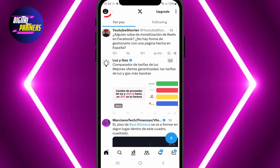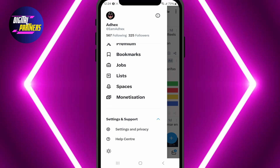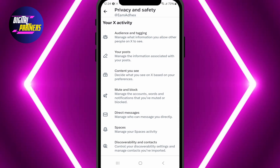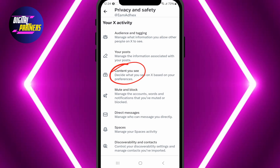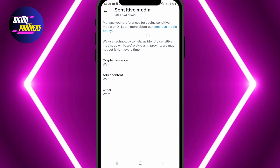Open the X app and tap your profile icon in the top left corner. Then go to Settings and Support and select Settings and Privacy. Next, tap Privacy and Safety and then Content You See. Here, you will find the option we are looking for: Sensitive Media Content. Tap on it and you will see three categories.